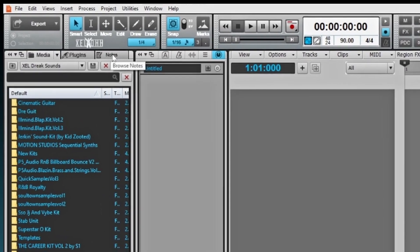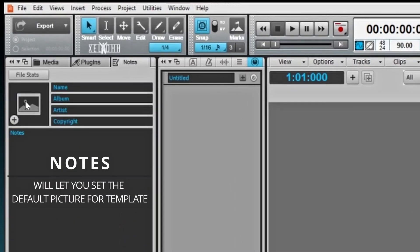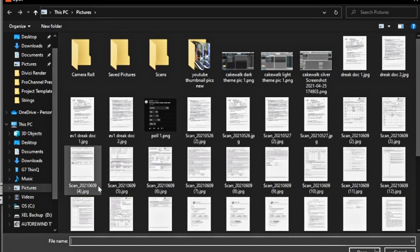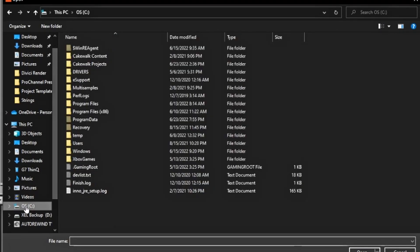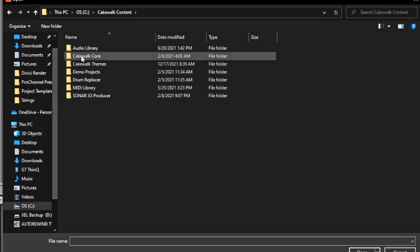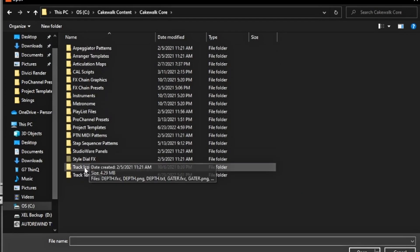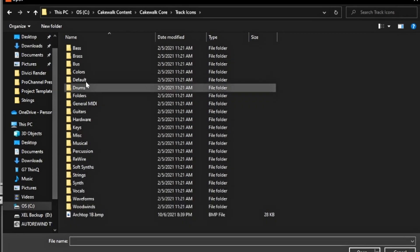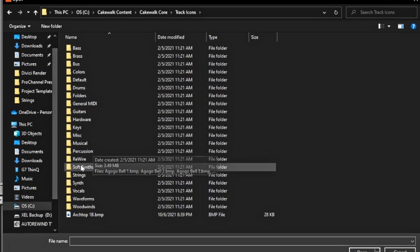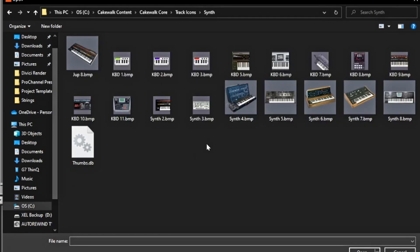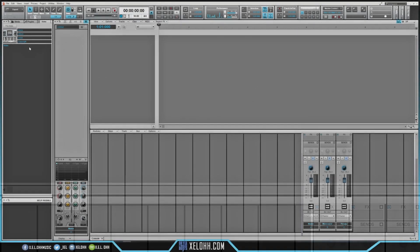Now let's go to Notes — this is where you can actually set the picture for your template. If you hit the plus sign, it'll give you an option to set up a template image. I'm going to go to my C drive, Cakewalk Content, Cakewalk Core, then Track Icons — these are all the icons Cakewalk already has designated for different things. I'm going to go into Synths and pick one.